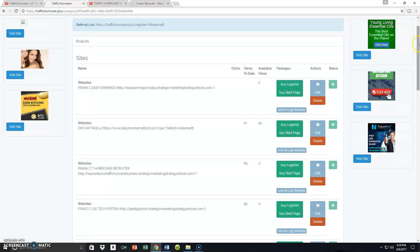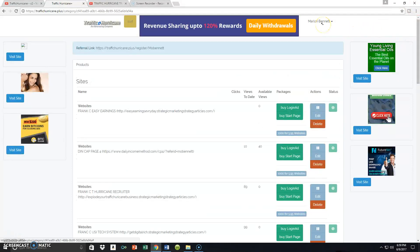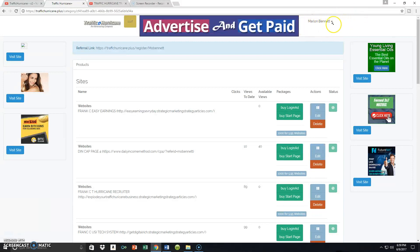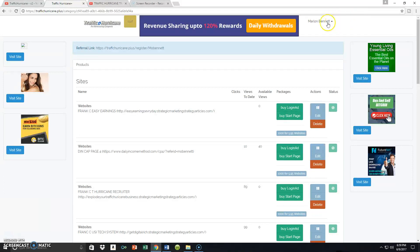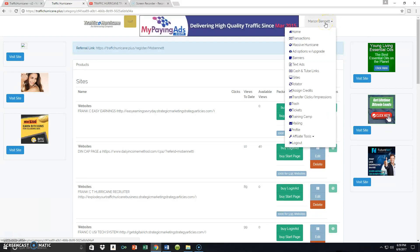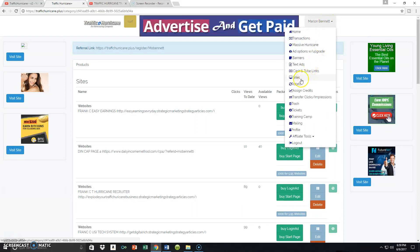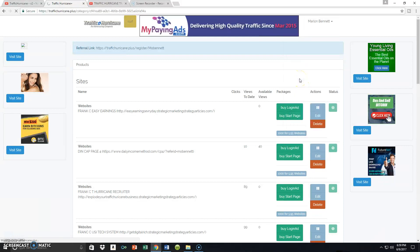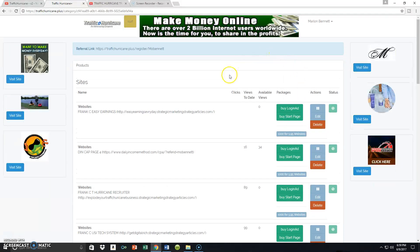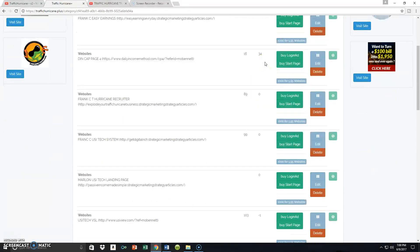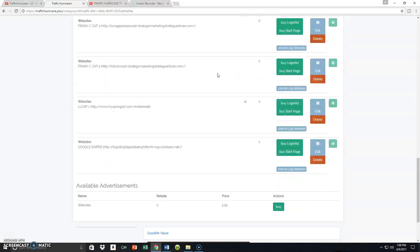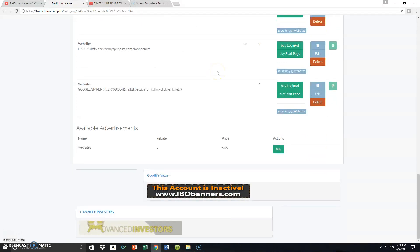Once you've set up your free account inside Traffic Hurricane and you're inside your back office, go up to the drop-down on the right-hand side and go to Sites — that's where you assign sites inside your back office. When you click that, it brings you to this page. I already have several sites, URLs, websites, capture pages, and things of that nature already set up inside the back office.